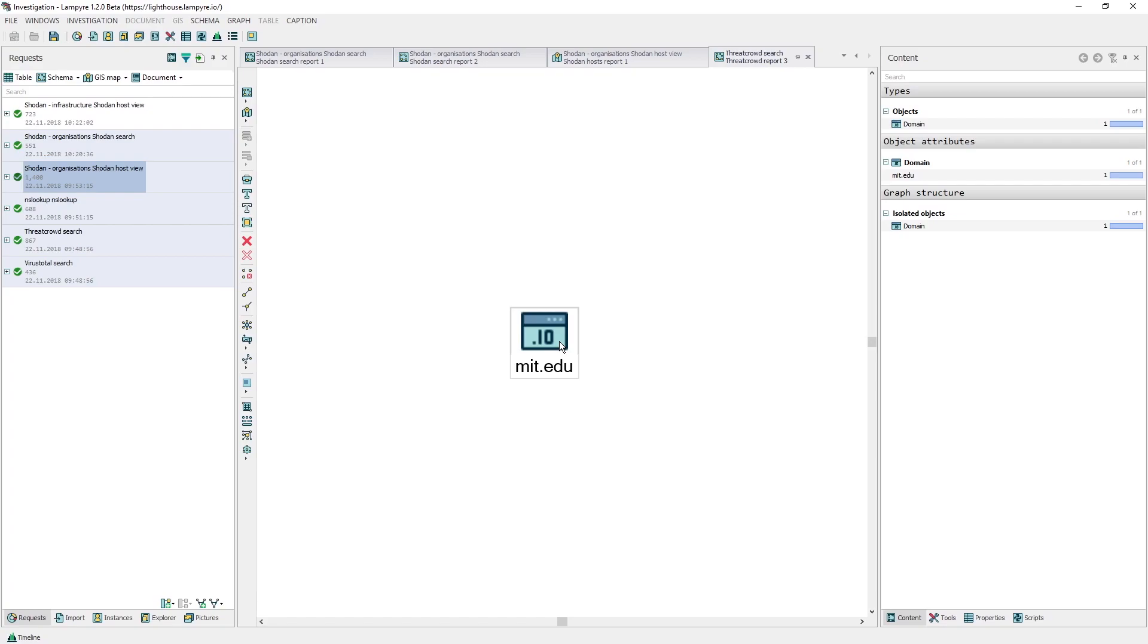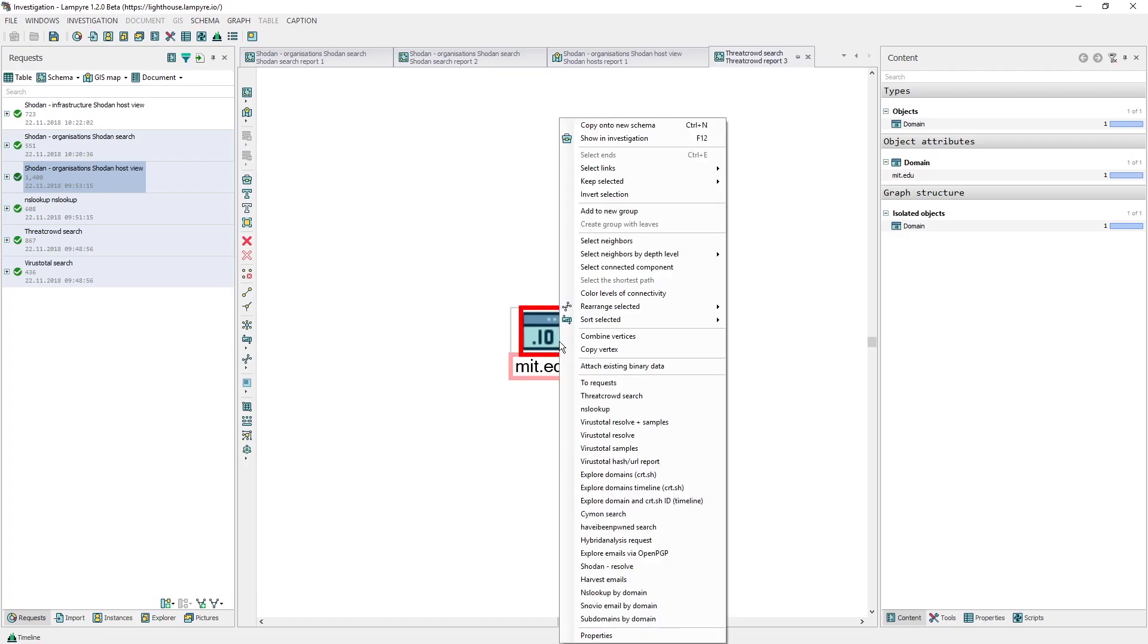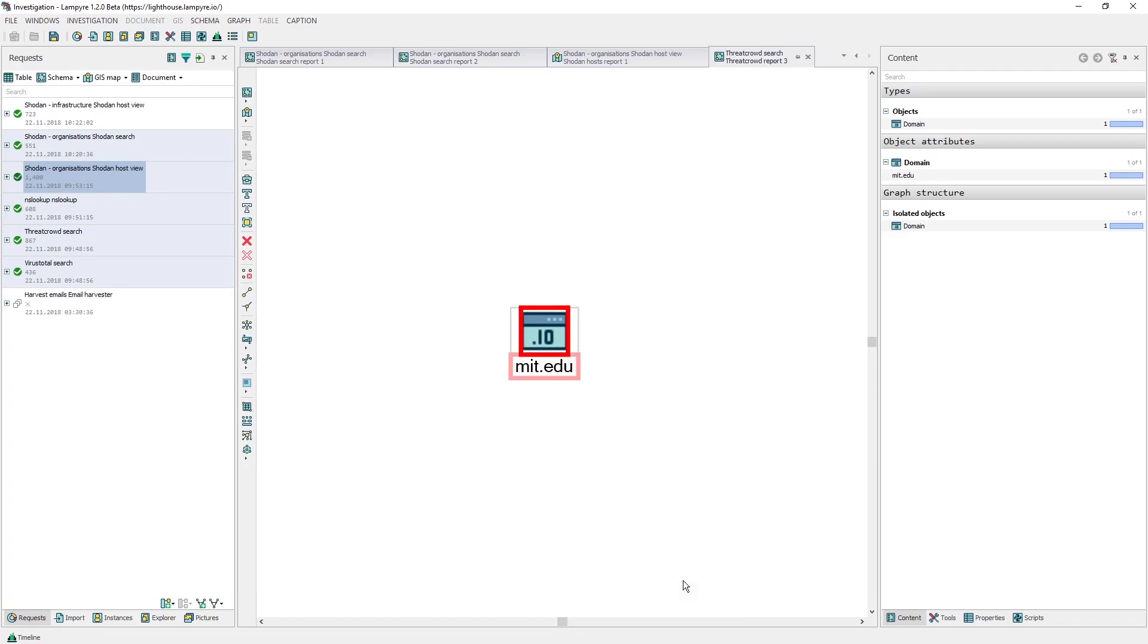Let's copy the MIT.edu host from any of our schemas and enter a new one by selecting it and pressing CTRL plus N on the keyboard or by simply right-clicking it and choosing Copy onto New Schema. On the new schema, we'll right-click our object again and launch the Harvest emails request.